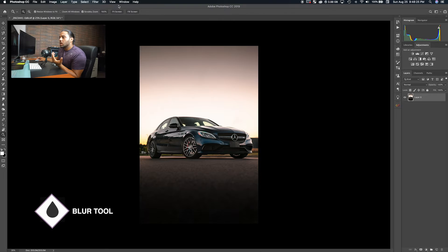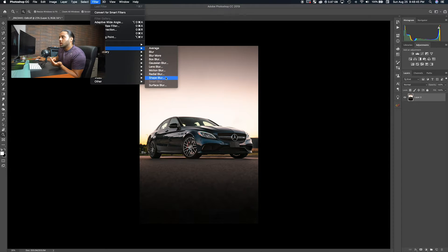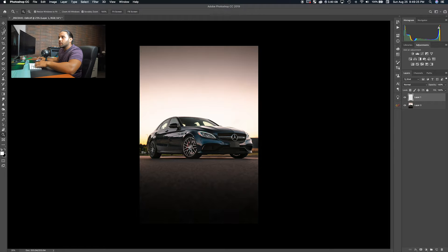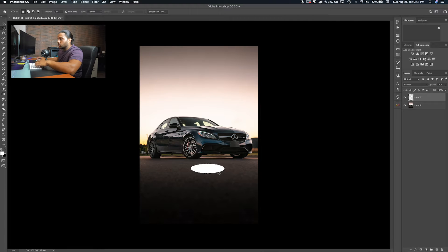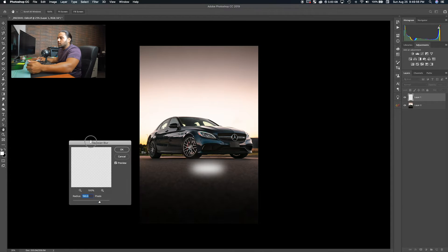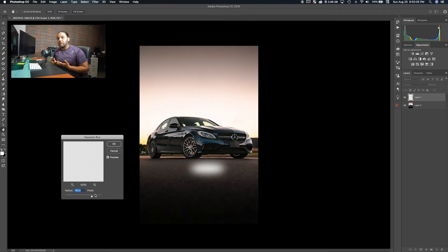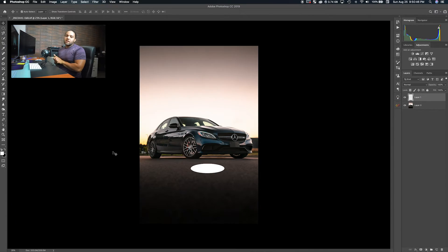Tool number six is the Blur tool. You'll find it under Filter > Blur, and there are many different blur options. I'll make a new layer, grab the Elliptical Marquee tool, draw a circle, and fill it with white. Then go to Filter > Blur > Gaussian Blur. For example, you can use this to add a glowing red light effect behind a car to simulate rear lights on the ground. The higher the radius value, the more spread out and soft the blur becomes.